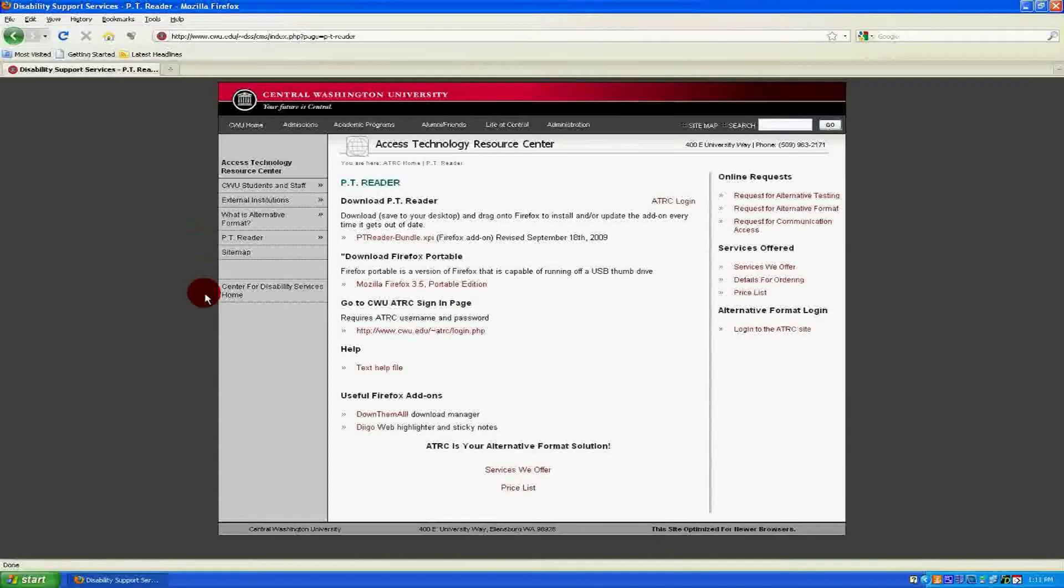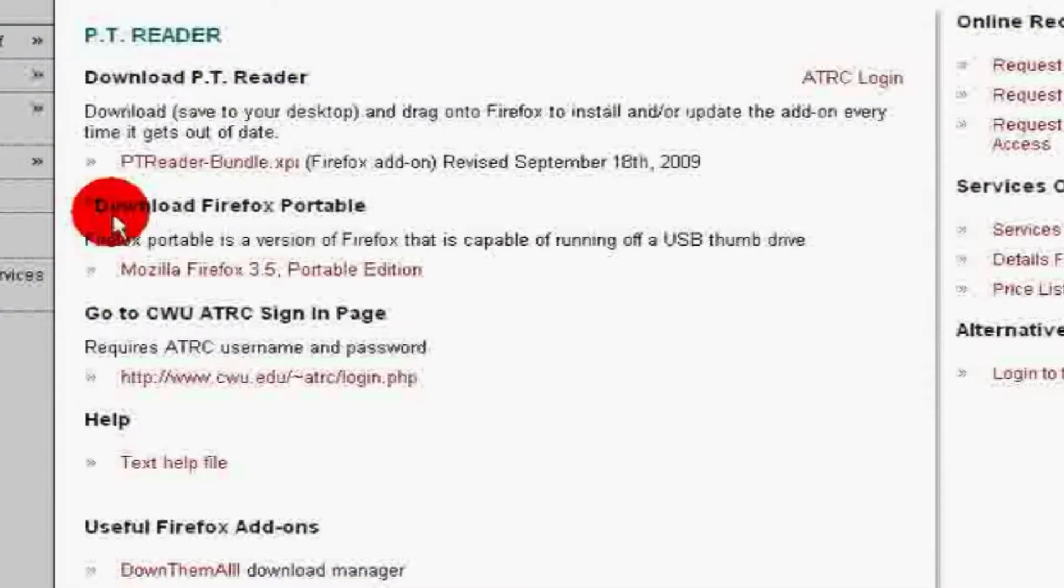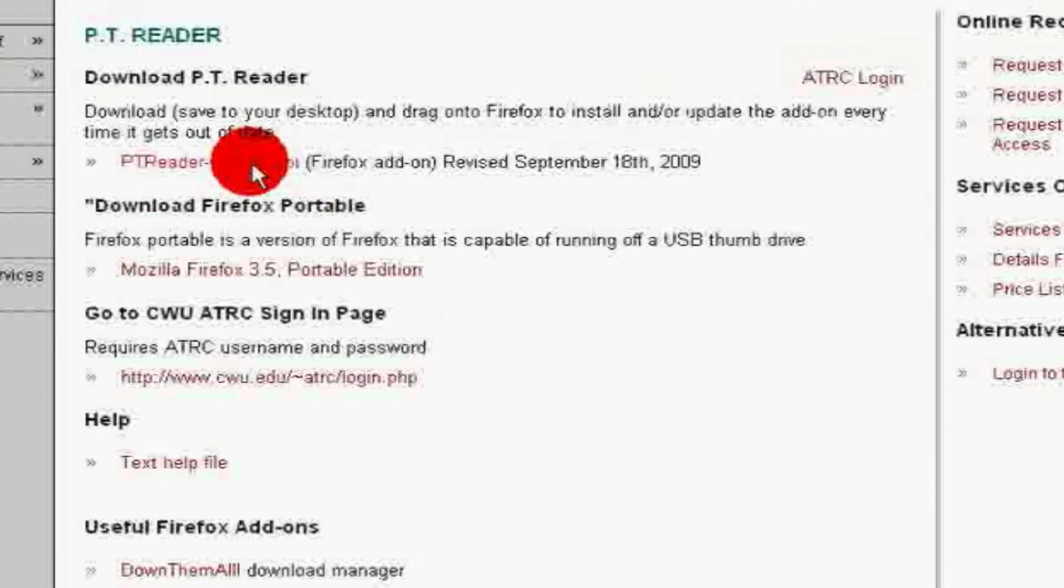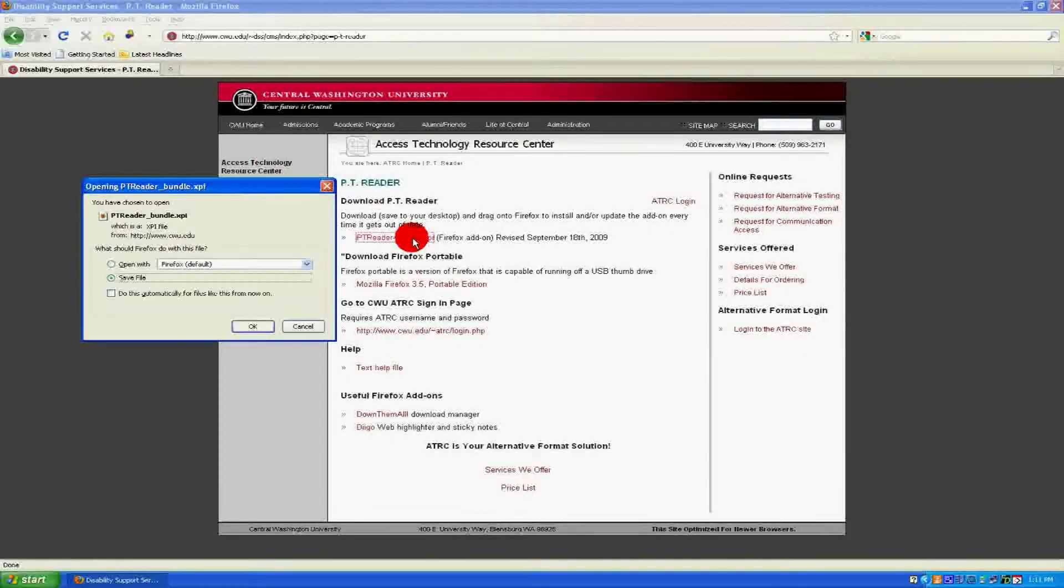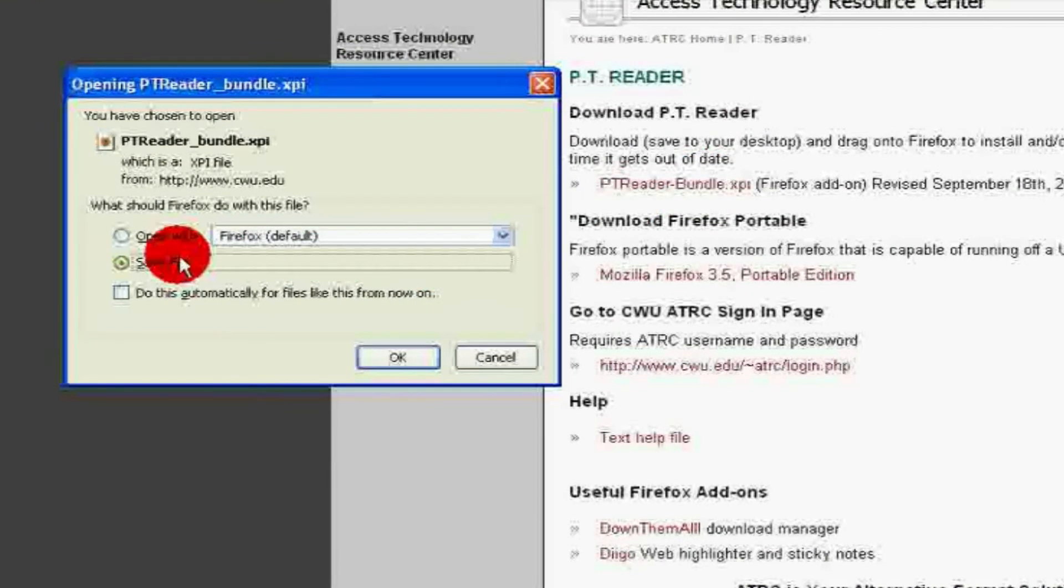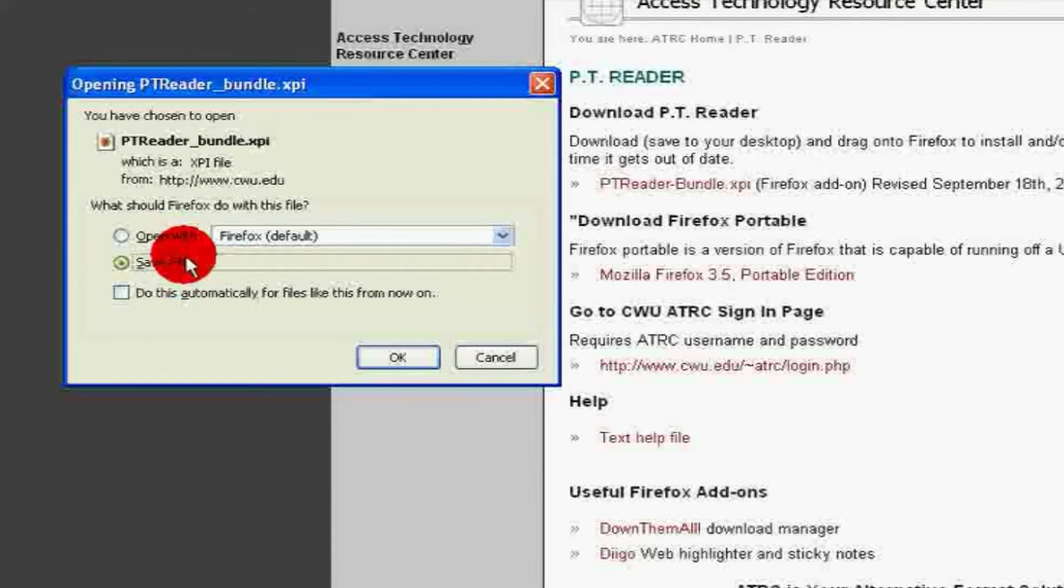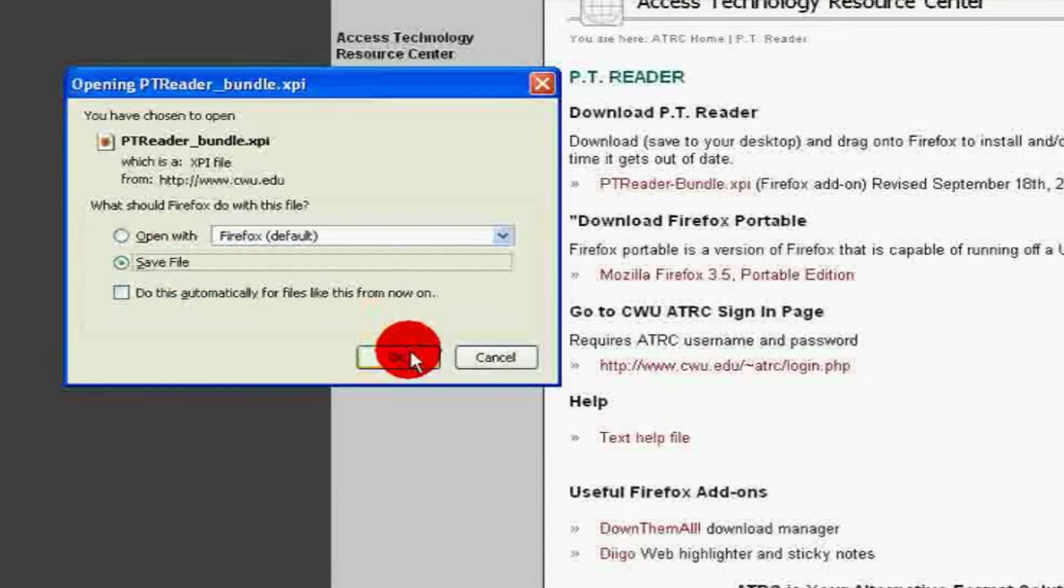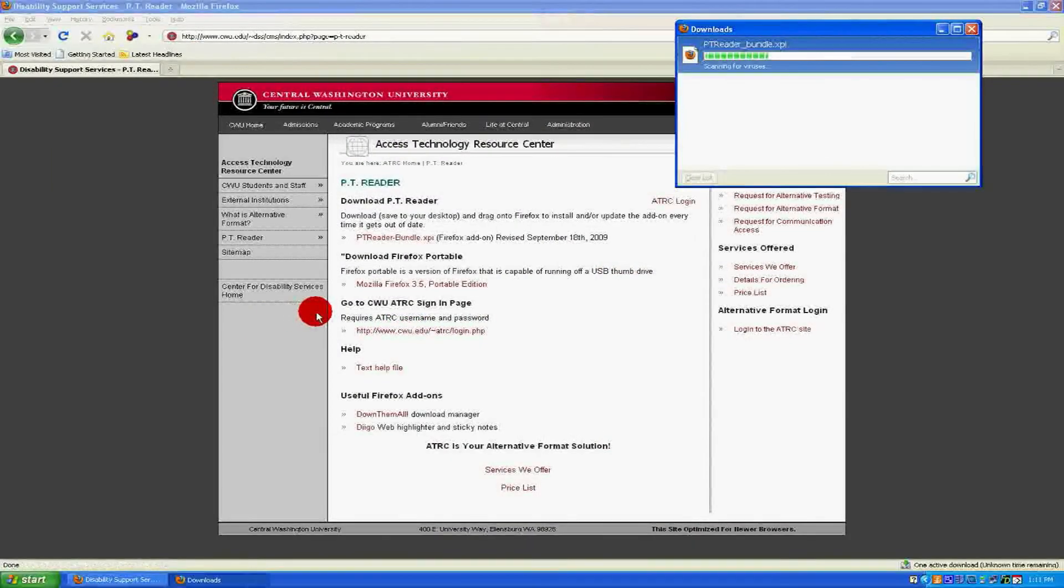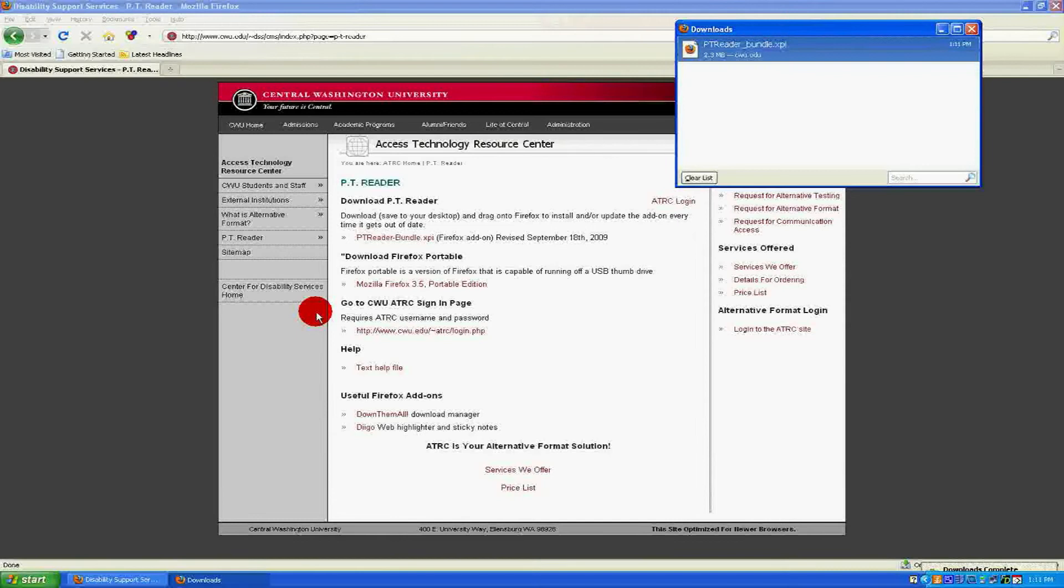Next, locate the PT Reader Bundle dot XPI download link. Click on it. A window will appear asking what Firefox should do with the file. Be sure that Save File is selected for the download and then click OK. Your Downloads window will then appear and will tell you when the download is complete.